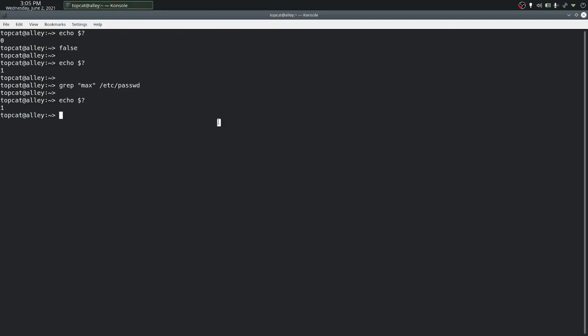Now, let's see how we can use these exit statuses to chain commands together. The first one we look at is the OR operator, and we can display a message to the user. The user does not exist.